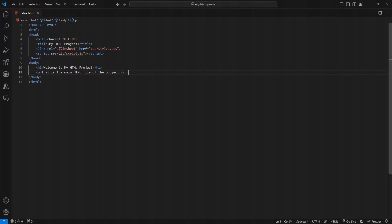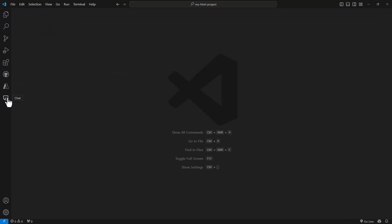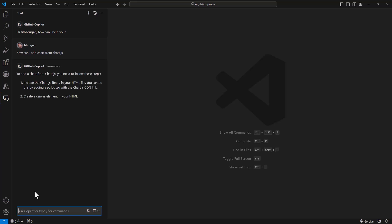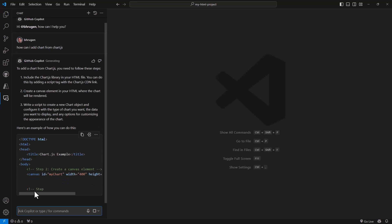For the next example, let's say we want to add charts in index.html from chart.js. By default, the files that you have open, Copilot already knows about those files and gives you suggestions based on that. Let me close index here and open the chat. I will ask Copilot: 'How can I add a chart from chart.js?' It is a simple question, so Copilot will give you all the suggestions on what you need to do along with some sample code.